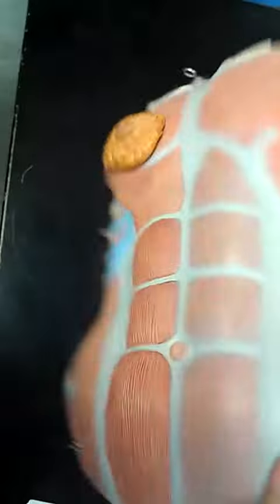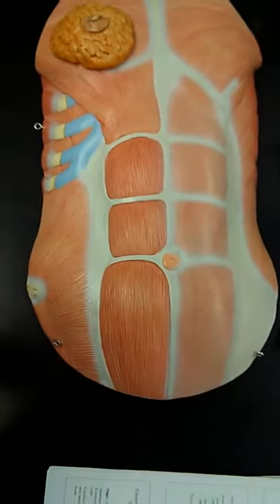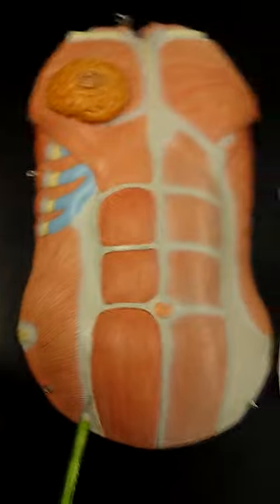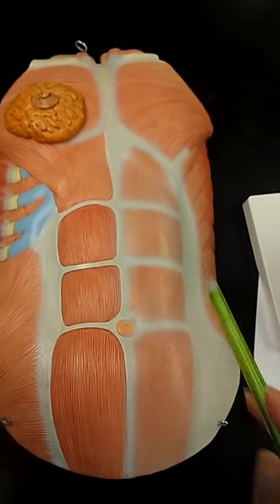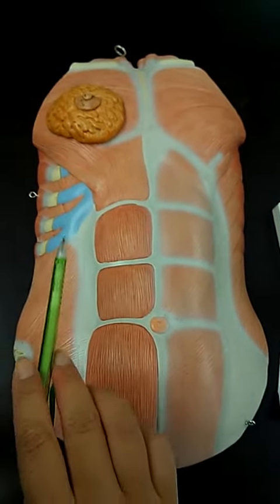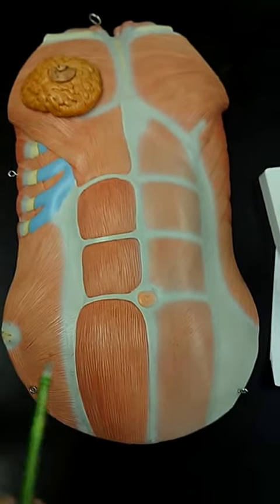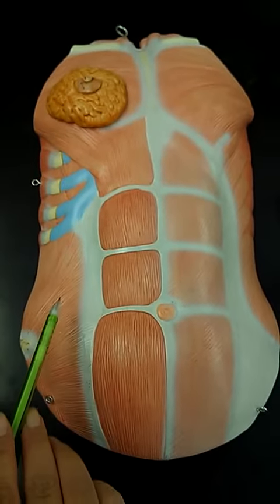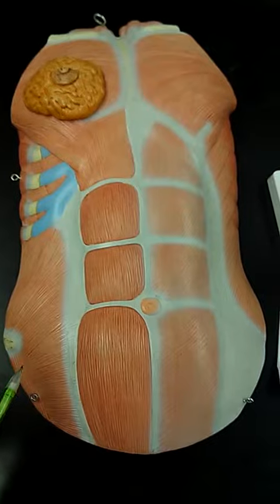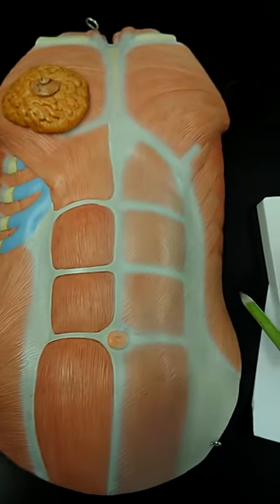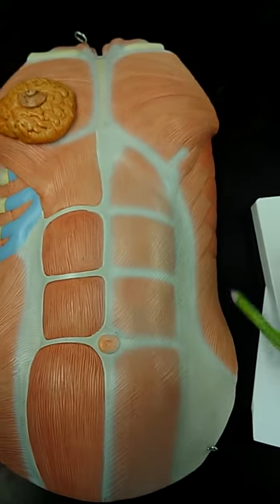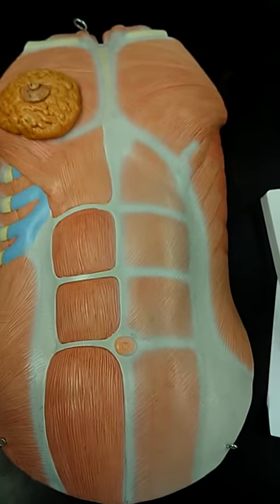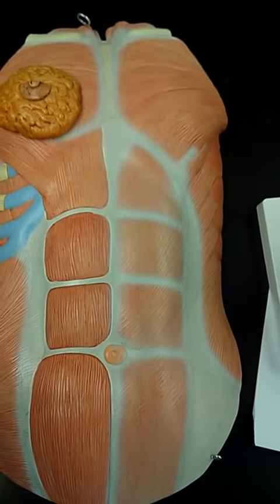Flipping it back over again, we can see the abdominal obliques. This lighter side indicates that it's more superficial, and this side is the deeper side. So running deeper would be the internal abdominal obliques, and then on the more superficial side, it would be the external abdominal obliques.